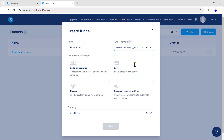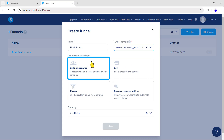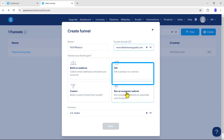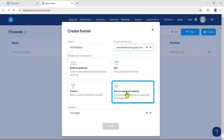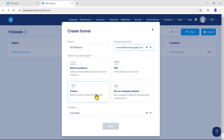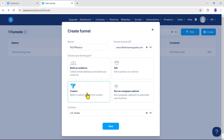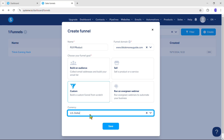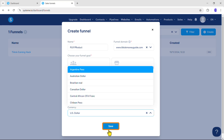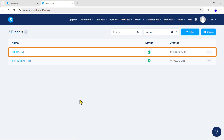For now, just focus on the funnel creation process. Next, choose your funnel goal. You have four funnel goal options: build an audience, sell product or services, run an evergreen webinar, and custom funnels. I am going to show you how to build a funnel from scratch, so I will choose Custom. If you choose Sell or Build an Audience, it will automatically add steps for those funnel goals, which saves you time. Now select your currency and click Save, and our funnel is created.